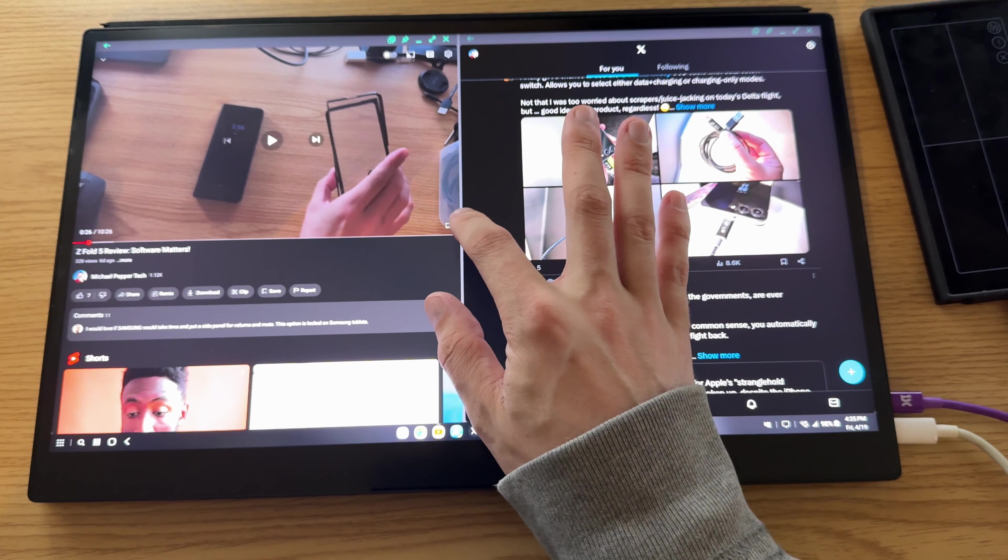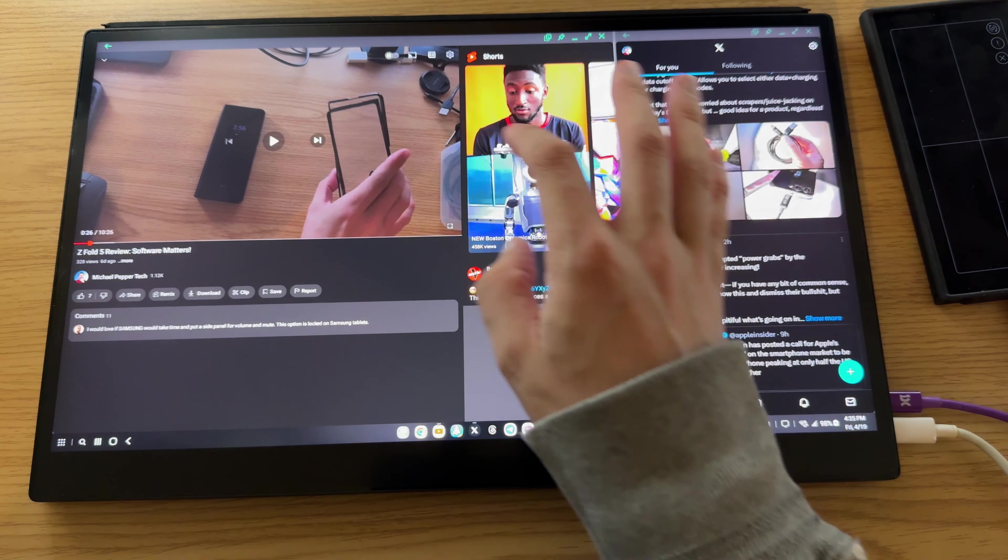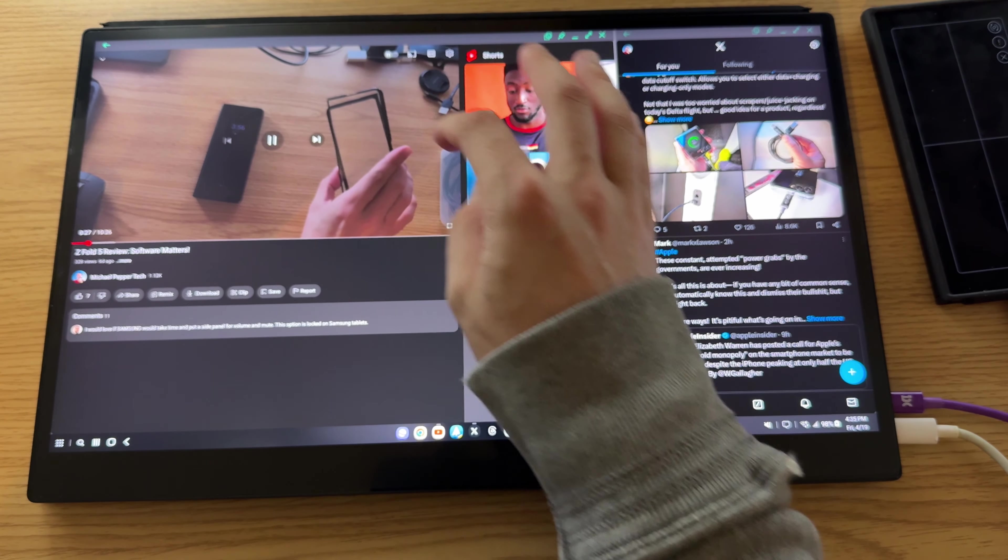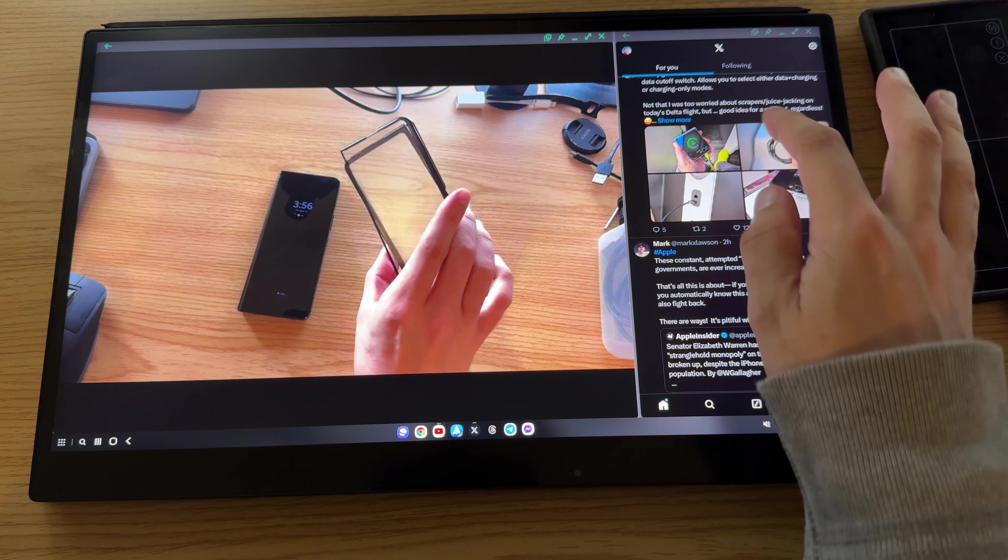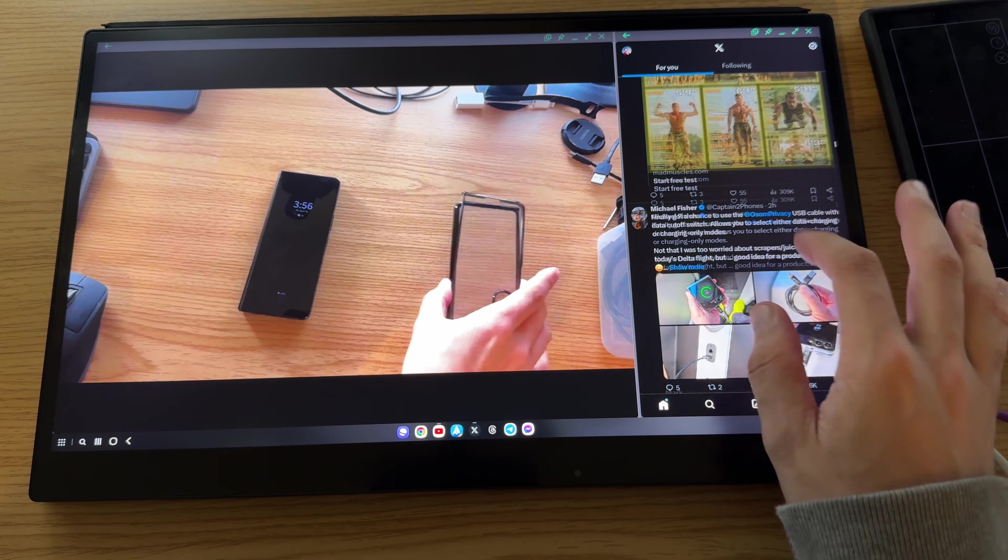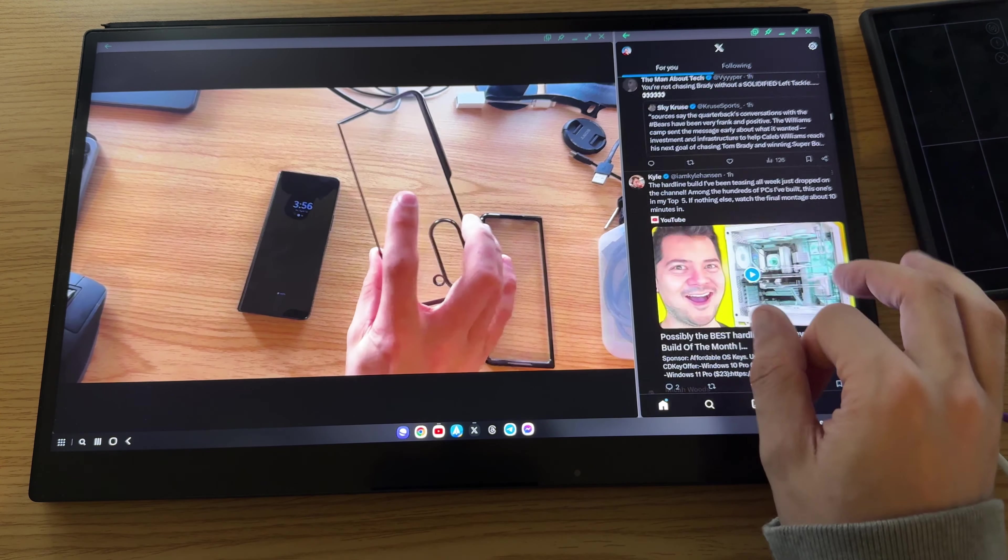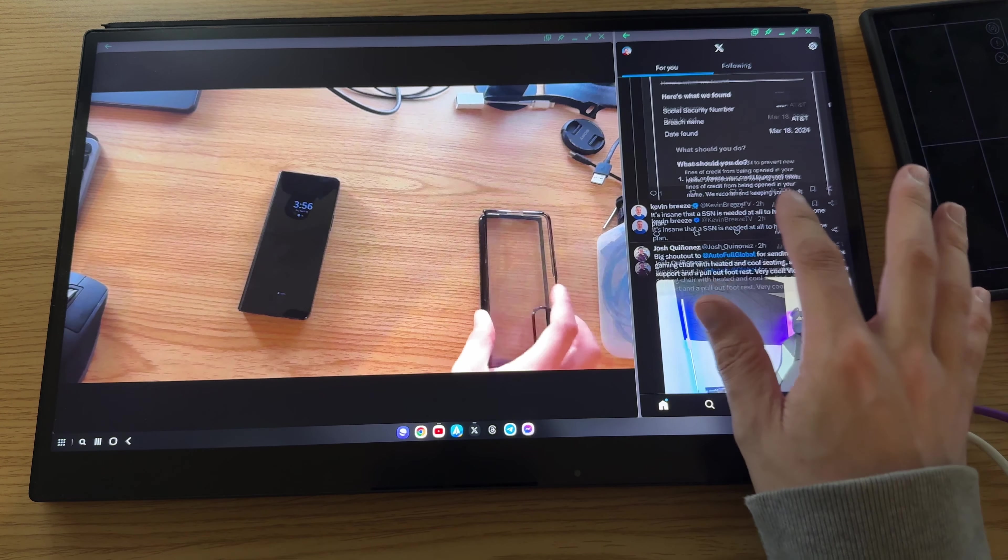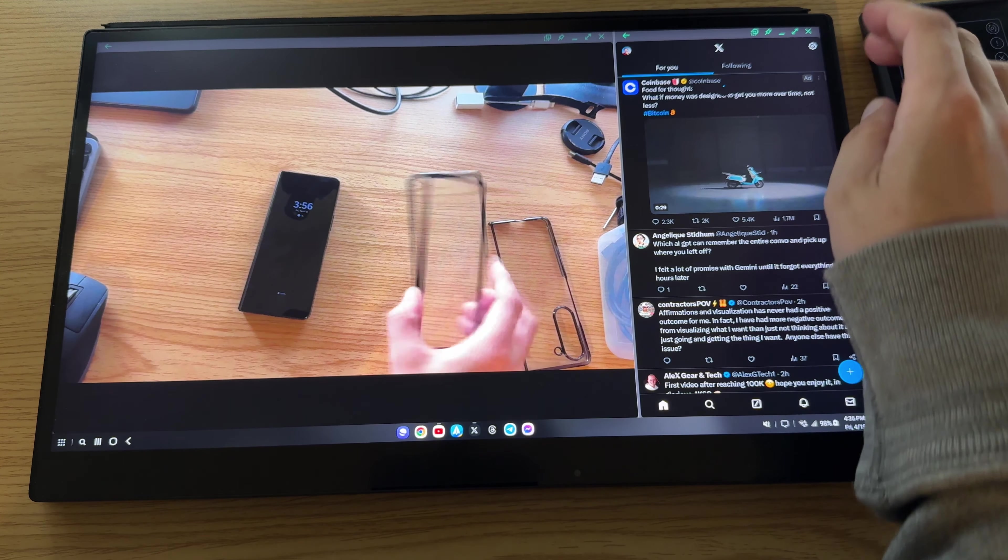And I can bring this over. I can have YouTube playing and have my feed here and just be scrolling along. So this is one of the ways that you can use this.